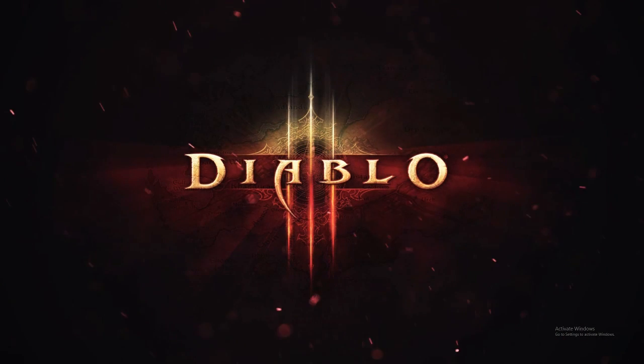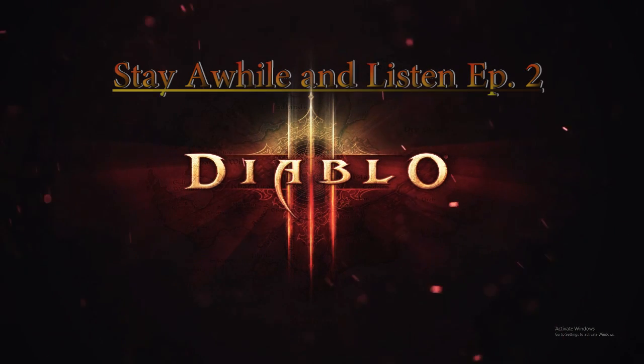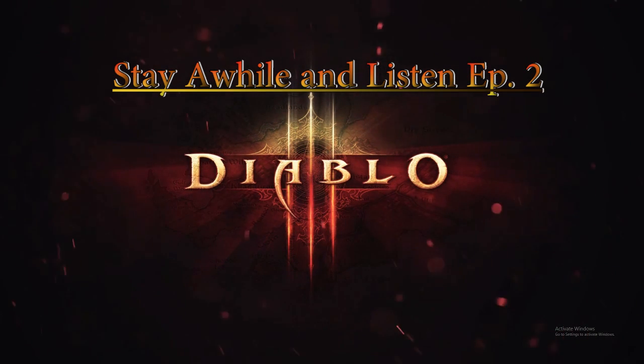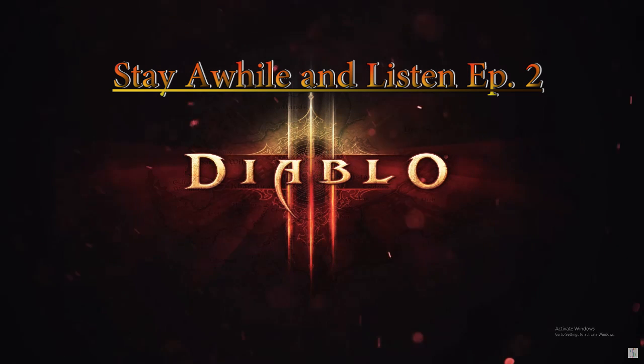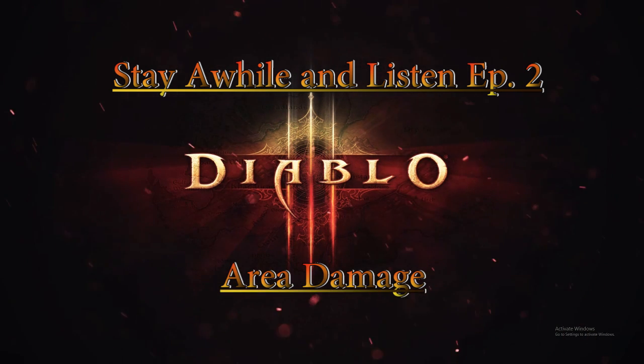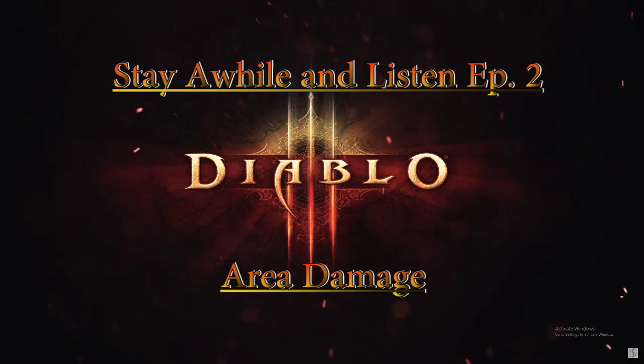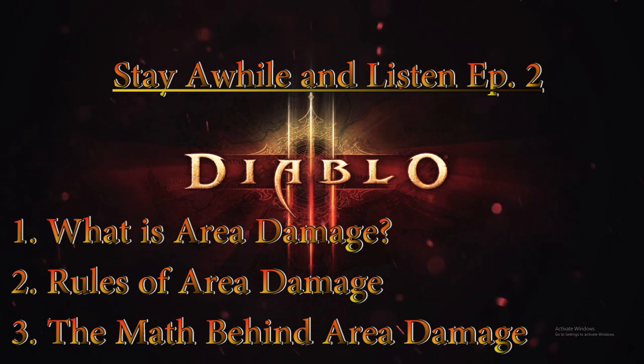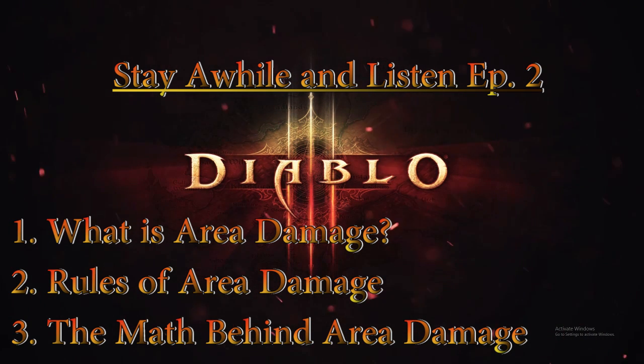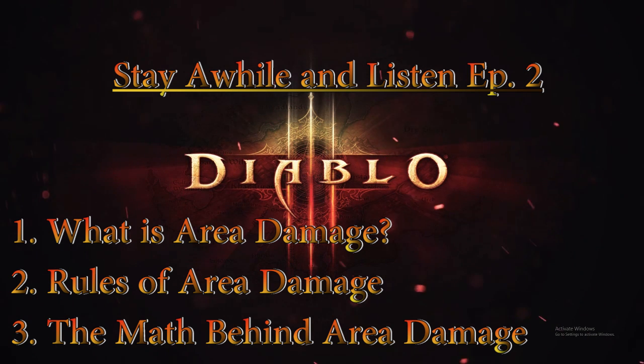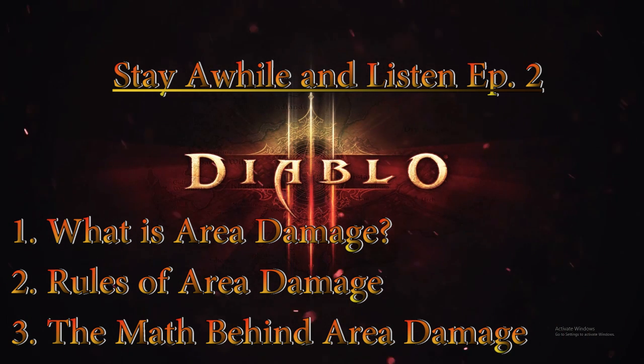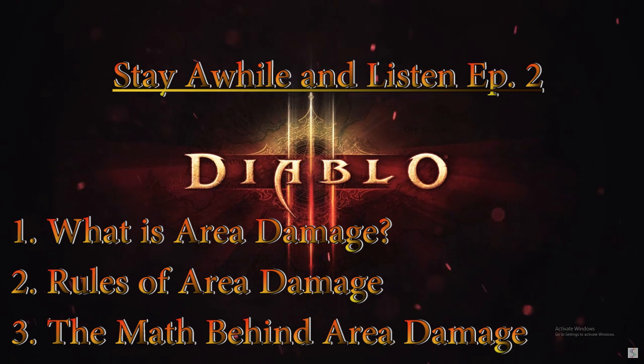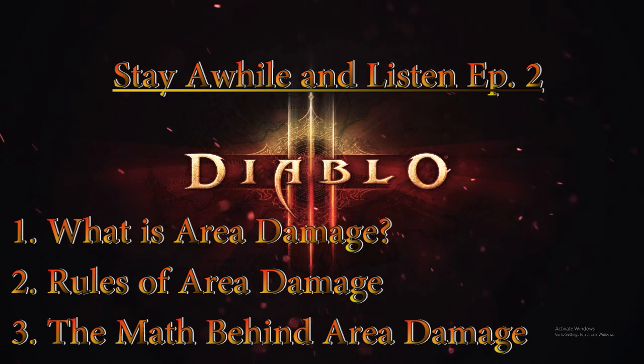Stay a while and listen. What is going on my fellow nerds, Raxxanterax here bringing you episode two of Stay A While and Listen. Today we'll be discussing Area Damage and why it is arguably the best stat in the game. First I'll be defining Area Damage and what it does, then I will state the rules of Area Damage that apply. After that we will shift into the math of Area Damage, showing some data and charts so I can better illustrate why Area Damage is so powerful. Without further ado, let's get into it.